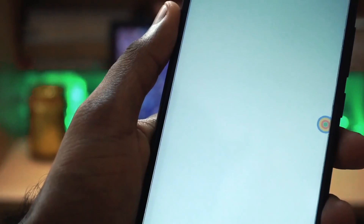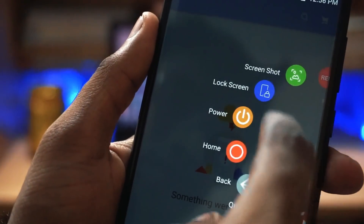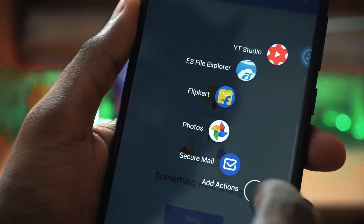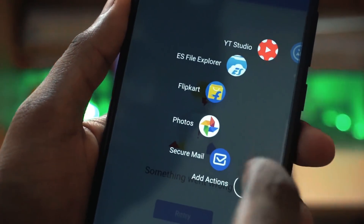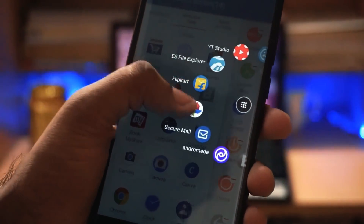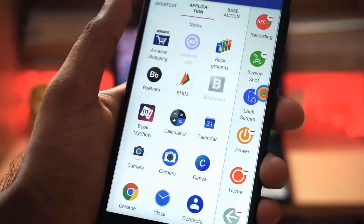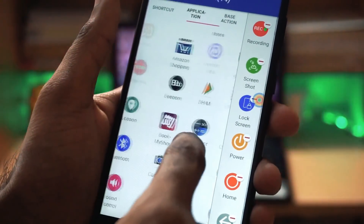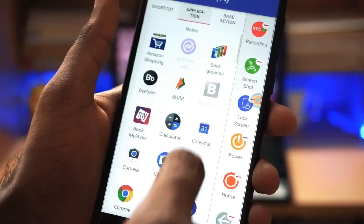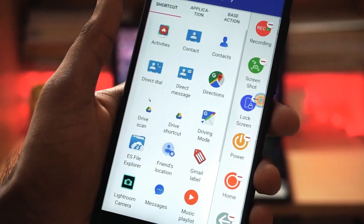This app comes in really handy when you are using some other app and you want to take a screenshot, or you want to navigate to any other app. You just need to click on the floating ball and you can choose the app or settings, or directly go there. You also get an option to record your screen, so this app comes with a screen recorder, a RAM cleaner, and you can also take screenshots with this app.